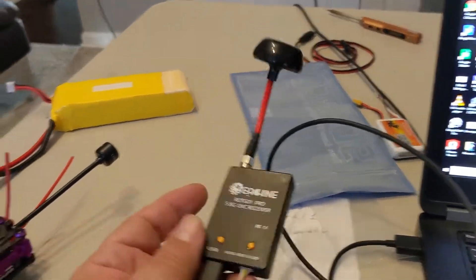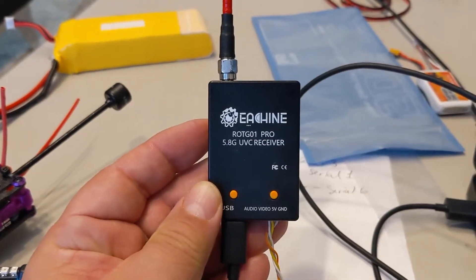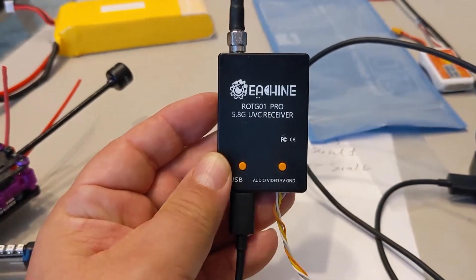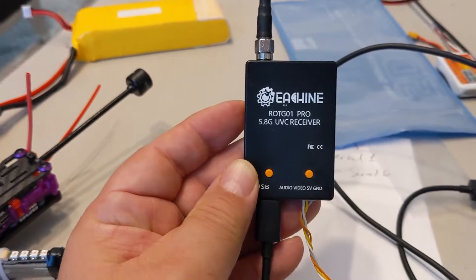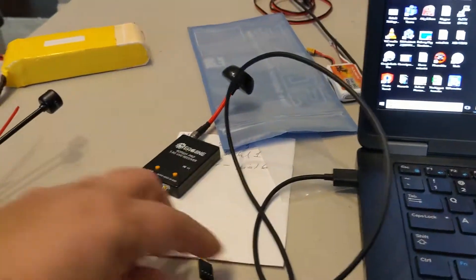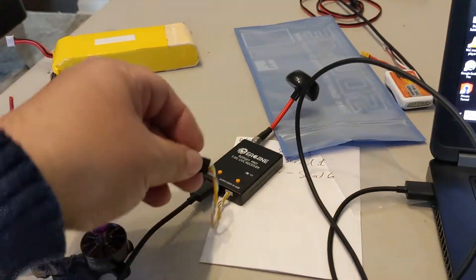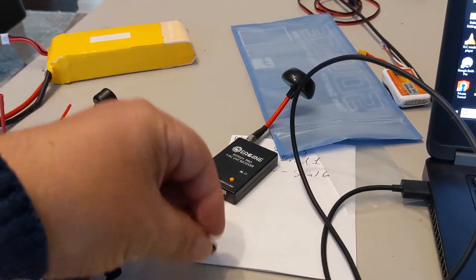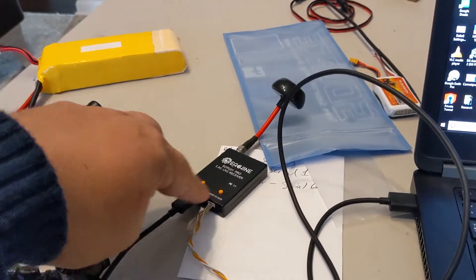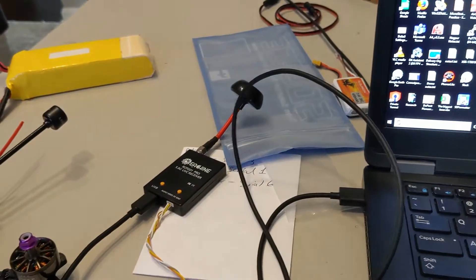The key is this little device, which is the Isshin ROTG-01 Pro 5.8 gigahertz receiver, and it connects via USB to the computer. You can also connect it to a flight controller with that cable, but for now ignore that. It's just going through USB to the computer.